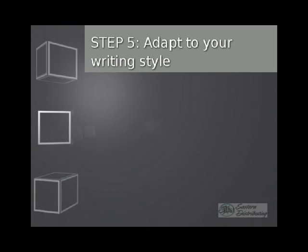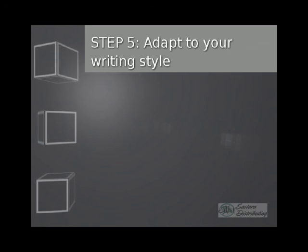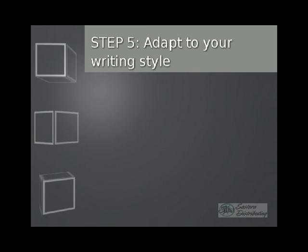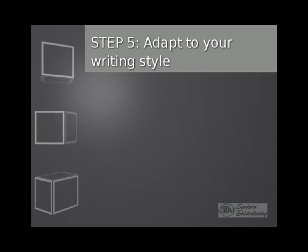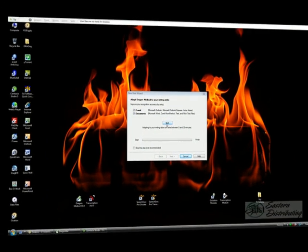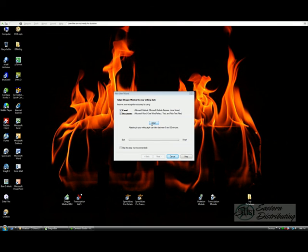Our final step, five. Adapt to your writing style. Dragon will now prompt you to adapt to your writing style. Essentially, it will scan your email and documents to help improve and build your vocabulary. Simply click Start to begin.